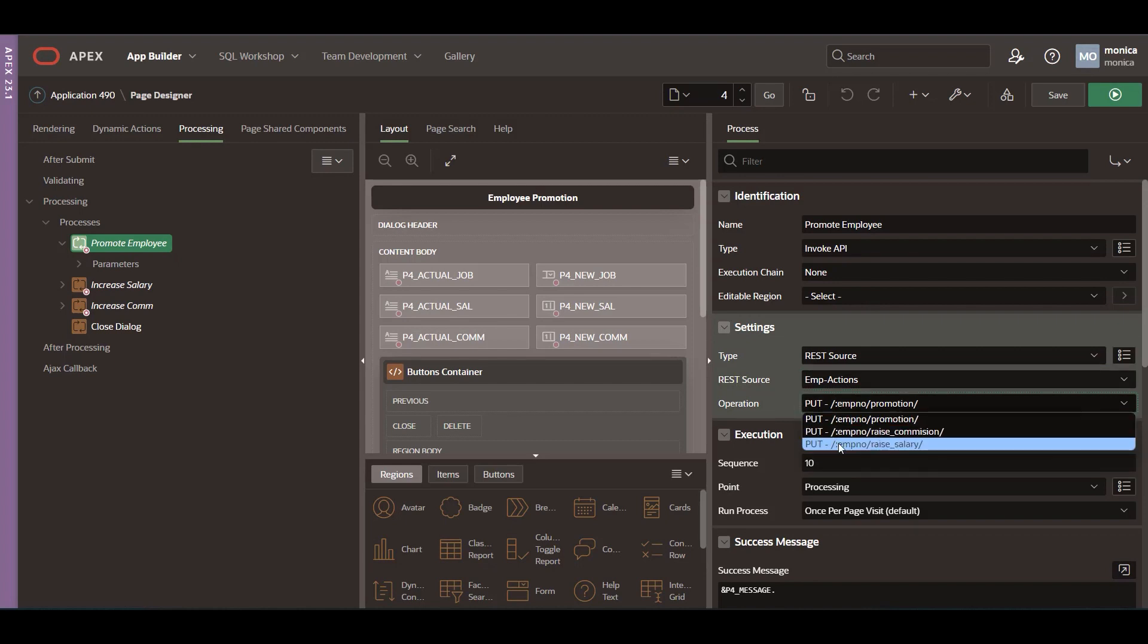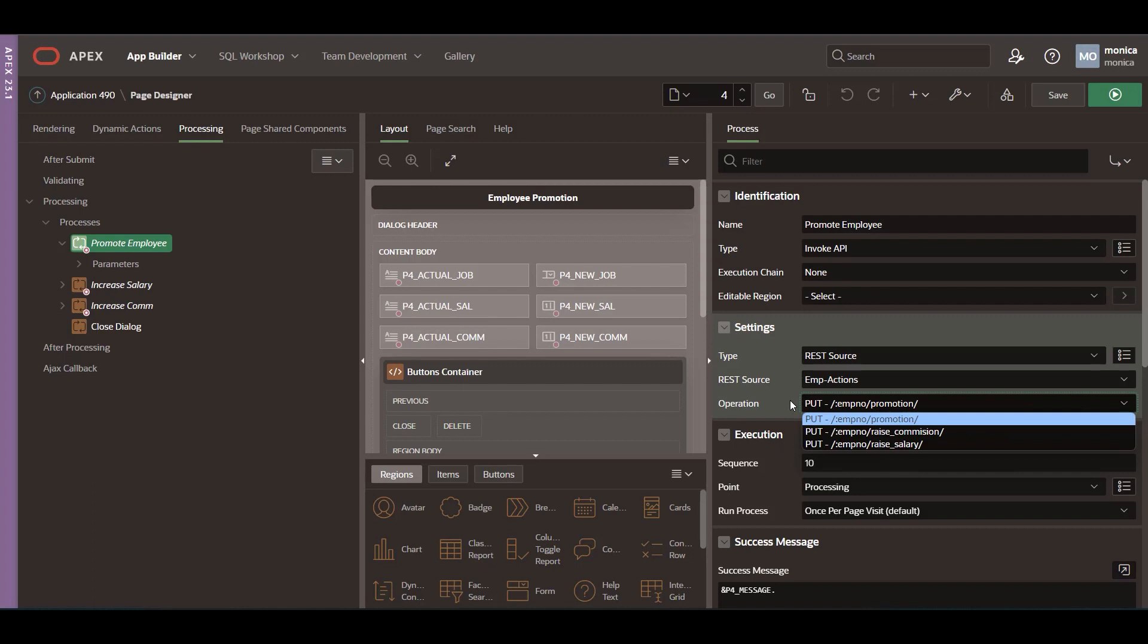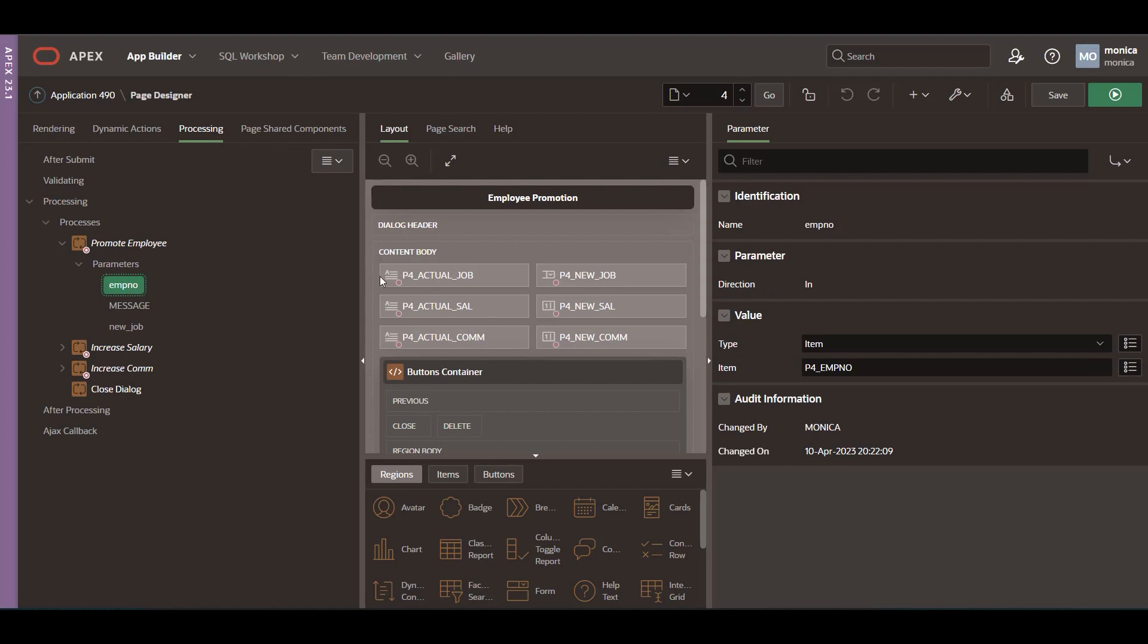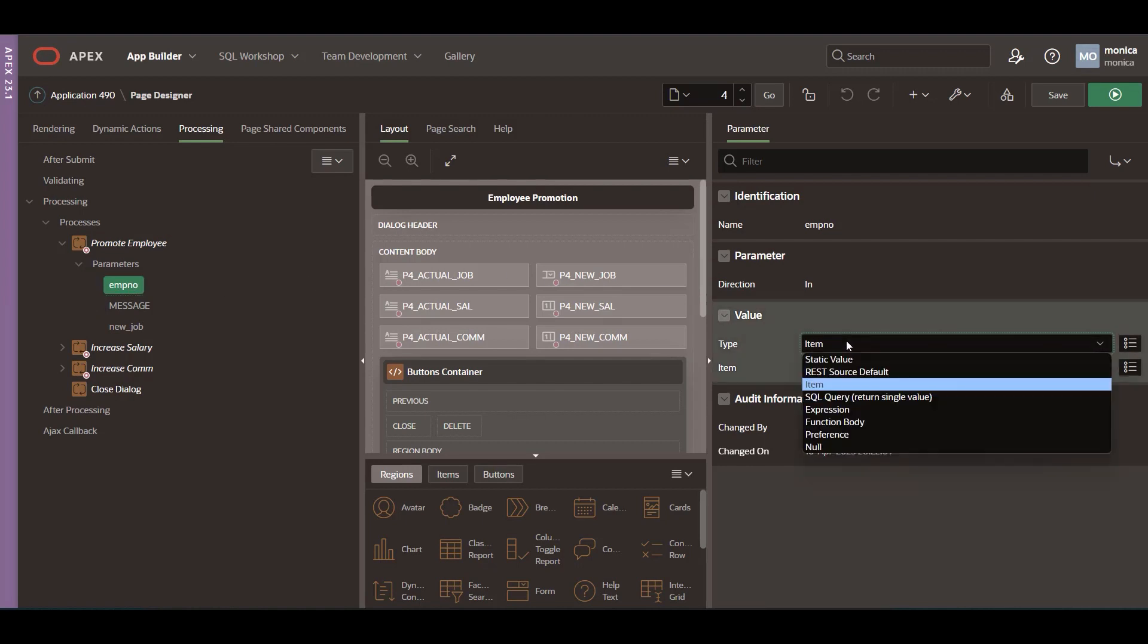Immediately, you will see the parameters that are required. For input parameters, select the proper option to populate the parameter.